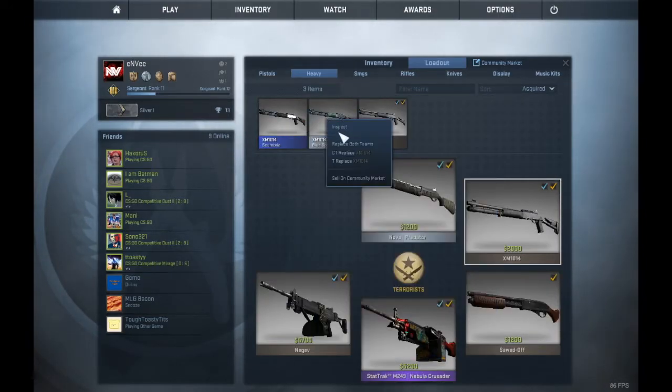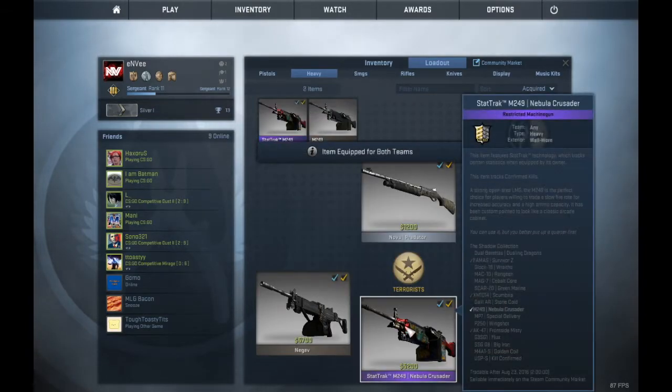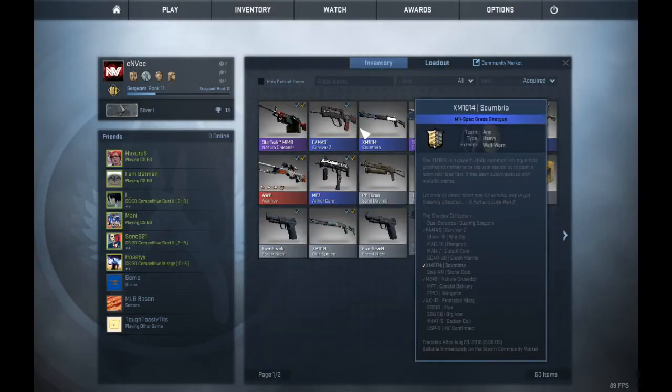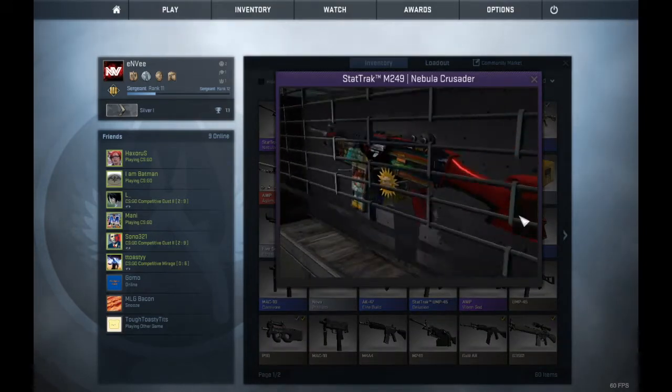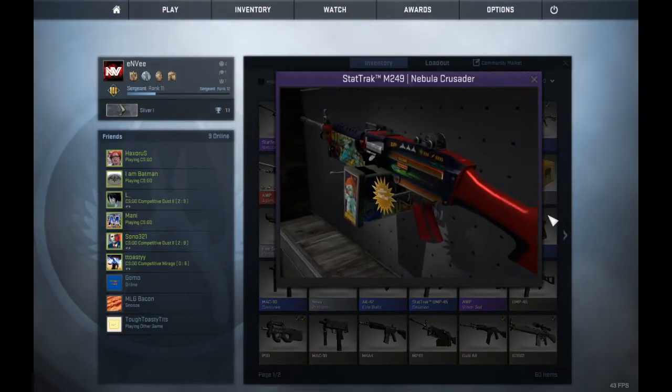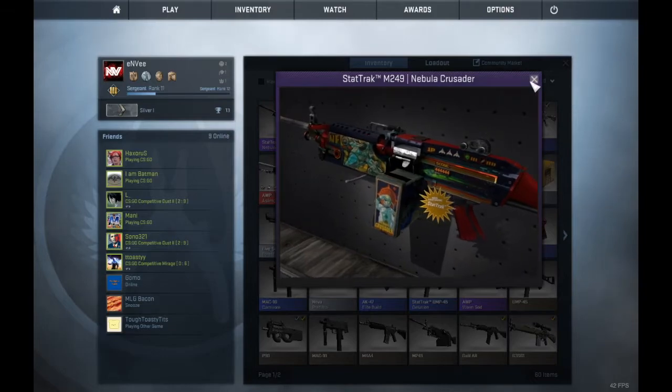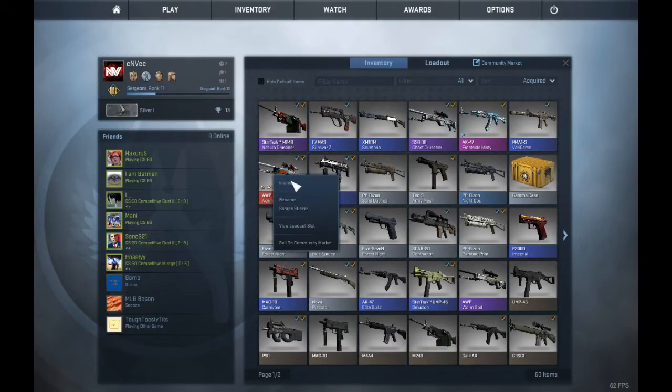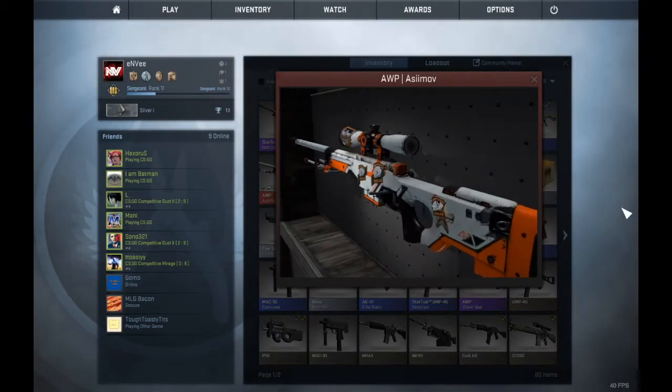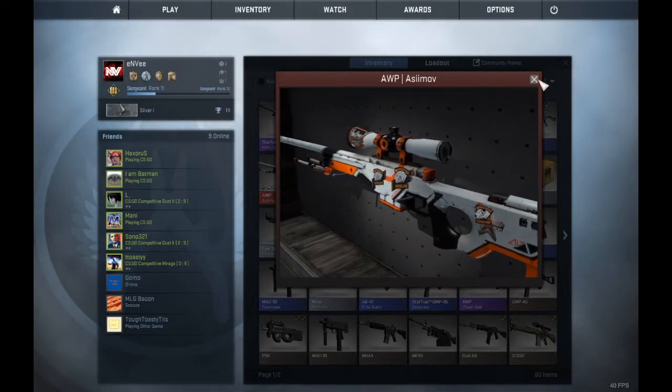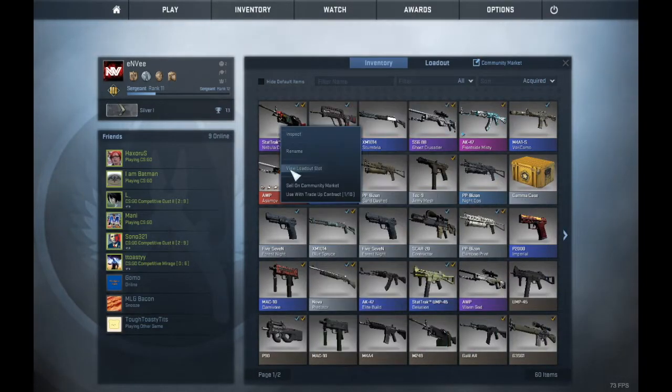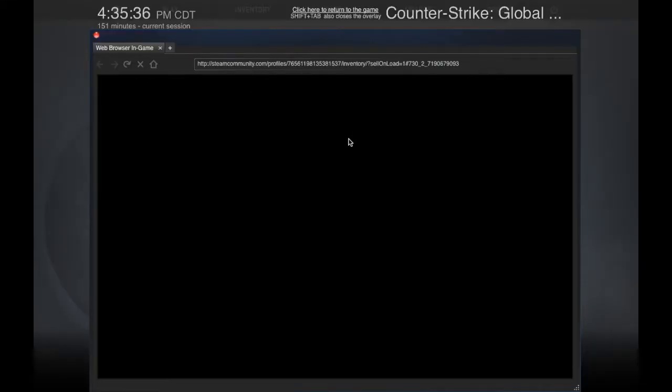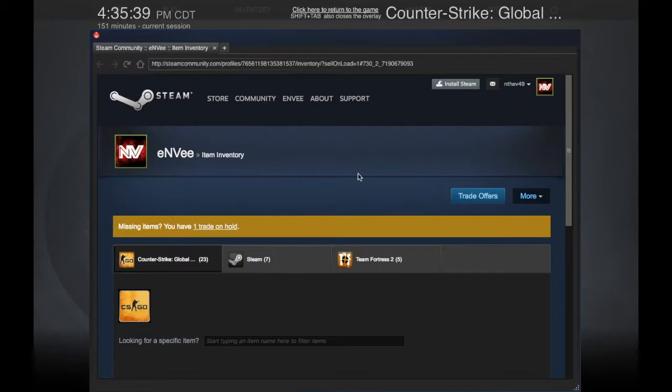Look at that, isn't that sick? It's StatTrak too. How much is that? I don't know, check out the price. Also I bought this, I got the battle-scarred Asiimov, it doesn't even look too nasty. Check out the price. I don't think it's worth too much, but I mean it's cool and it's StatTrak.